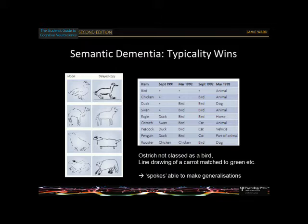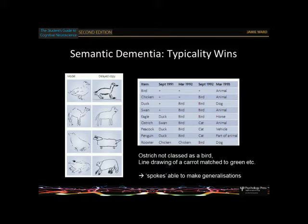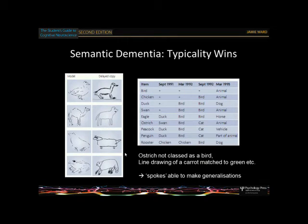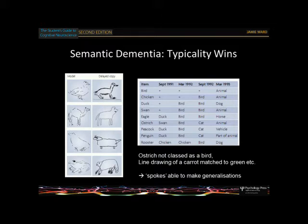A compelling demonstration: patients are shown pictures of a duck, camel, seal, and frog, then asked to redraw from memory. What you find is they all become generic four-legged animals — the camel loses its hump, the seal's flippers become legs, the frog becomes a four-legged animal. It's as if you need your concept in order to hold onto the specific details when reproducing from memory.